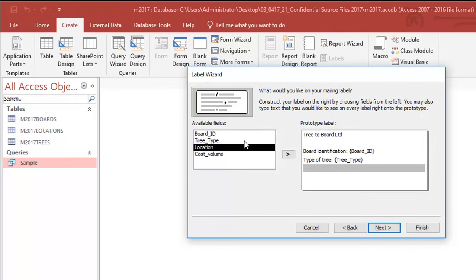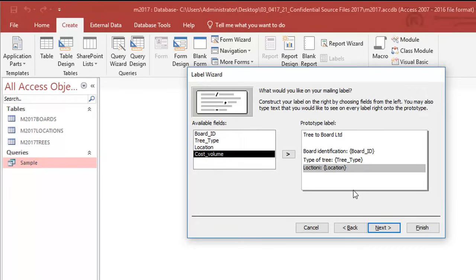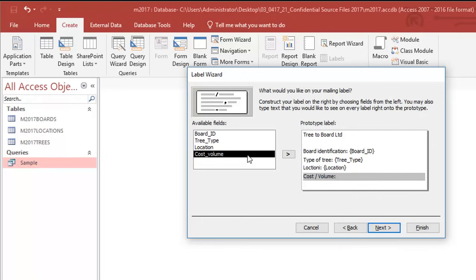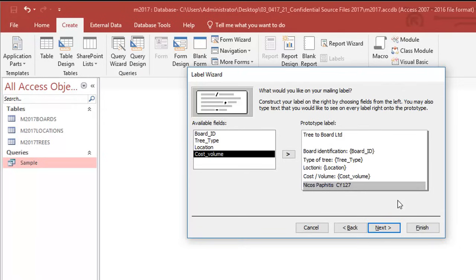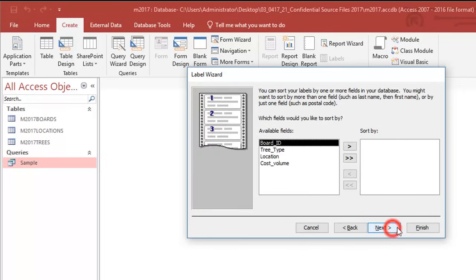Then I've got location, location says it all. Cost per volume, cost volume, and that cost is there. I don't have a space here but doesn't matter. Then my details, center number and my ID number, that's my candidate number 1234.